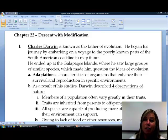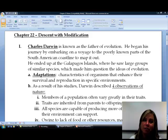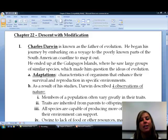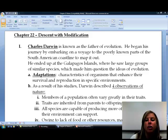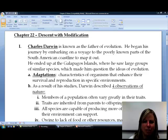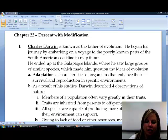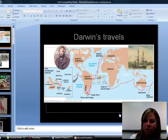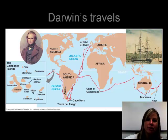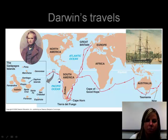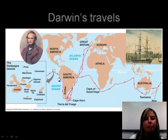We're going to talk about evolution a lot in this class, and we're going to start out by talking about the father of evolution, Charles Darwin. Charles Darwin is the guy who went over to the Galapagos Islands. This picture shows the area he traveled — he was mapping out the coastline mostly of South America, and then he ended up at the Galapagos Islands.